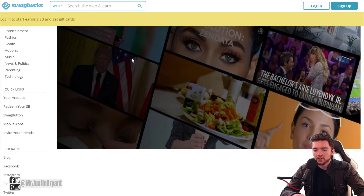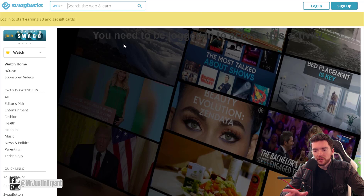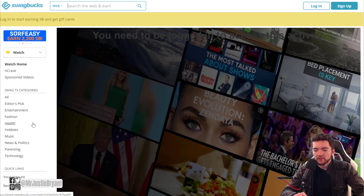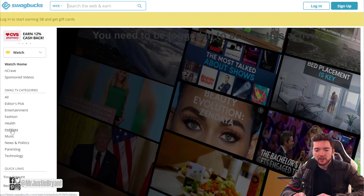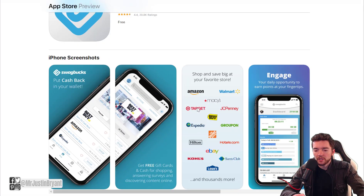Swagbucks has video categories like Editor's Picks, Entertainment, Fashion, Health, Hobbies, and Music. You can just watch these different videos as they come up. You'll want to sign up for Swagbucks first and then check out all their different videos by going to the categories on the left side. The app is also available in the Apple App Store.